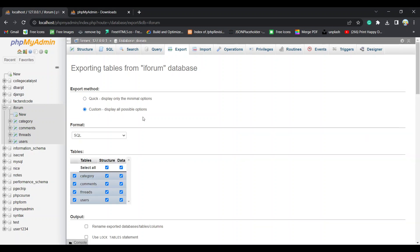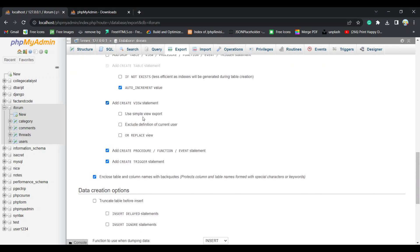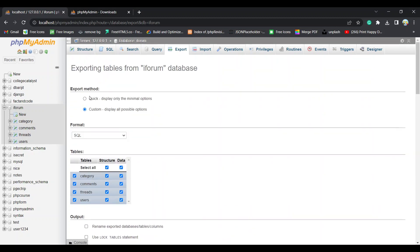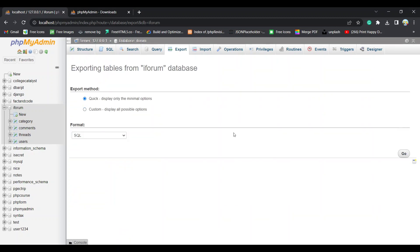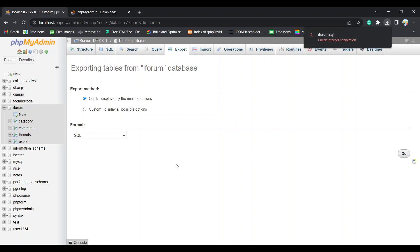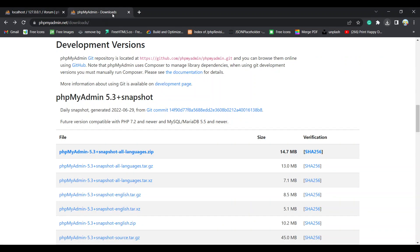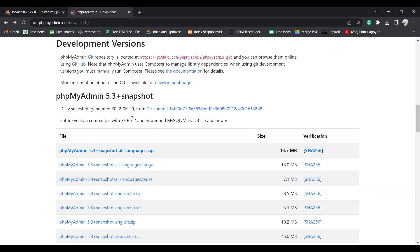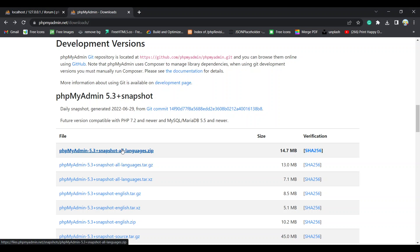So go to custom or anything, you can go to quick and then check internet connection. I think there is some issue, so you don't need to go to phpMyAdmin 5.3 plus snapshot this folder. I am going to share this link in description. You can download it from there.